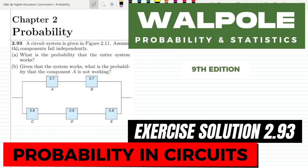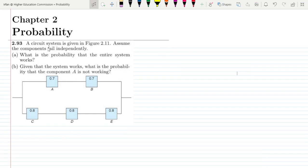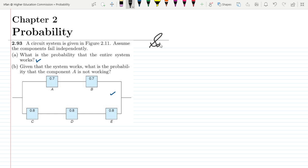Welcome back. This is question 2.93 of chapter 2. The statement is: a circuit system is given in figure 2.11. Assume the components fail independently. Part A asks for the probability that the entire system works, and part B asks: given that the system works, what is the probability that component A is not working? Let us first target part A.